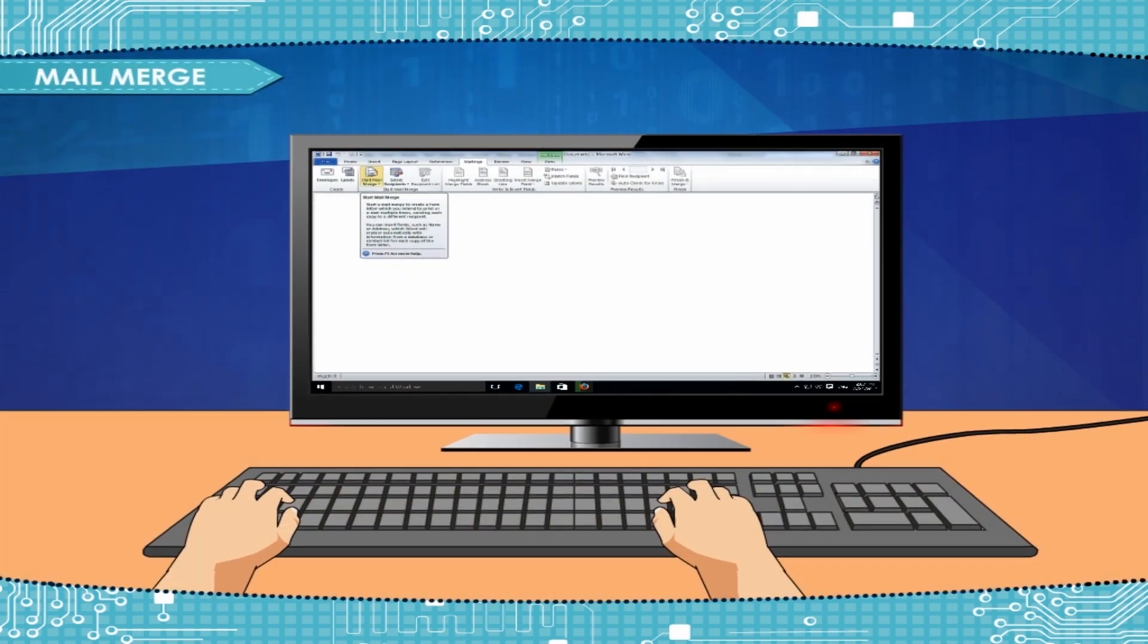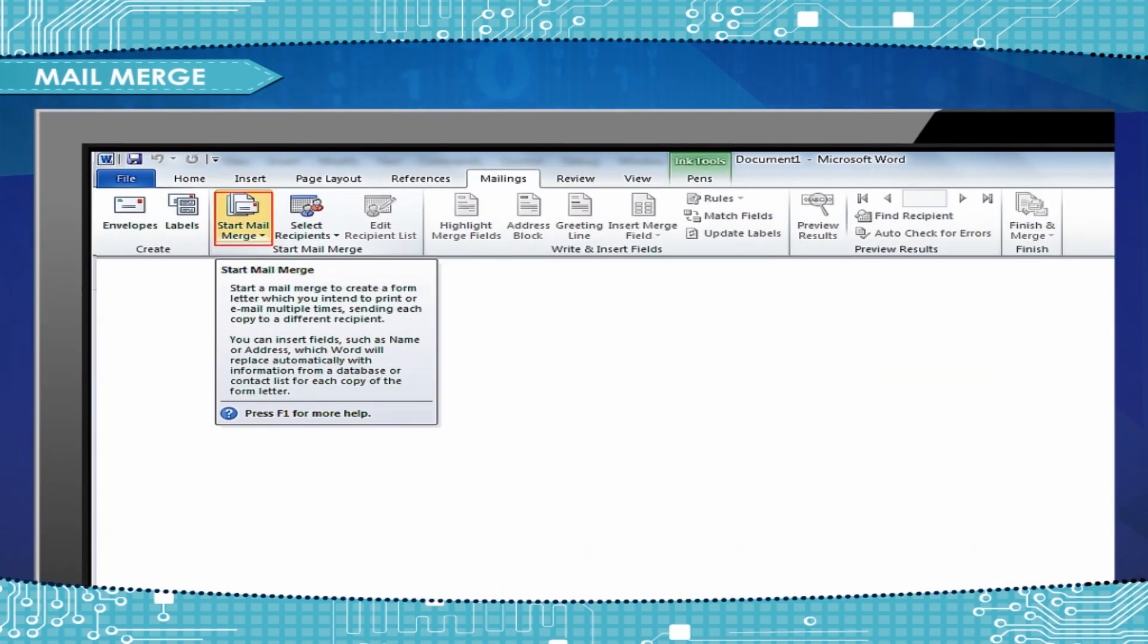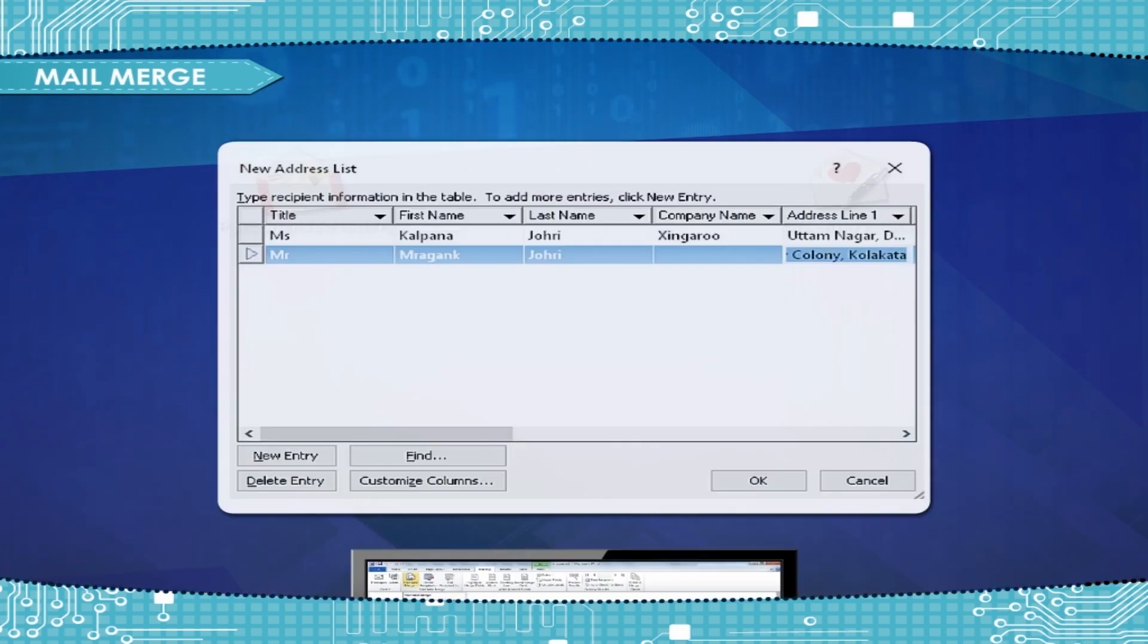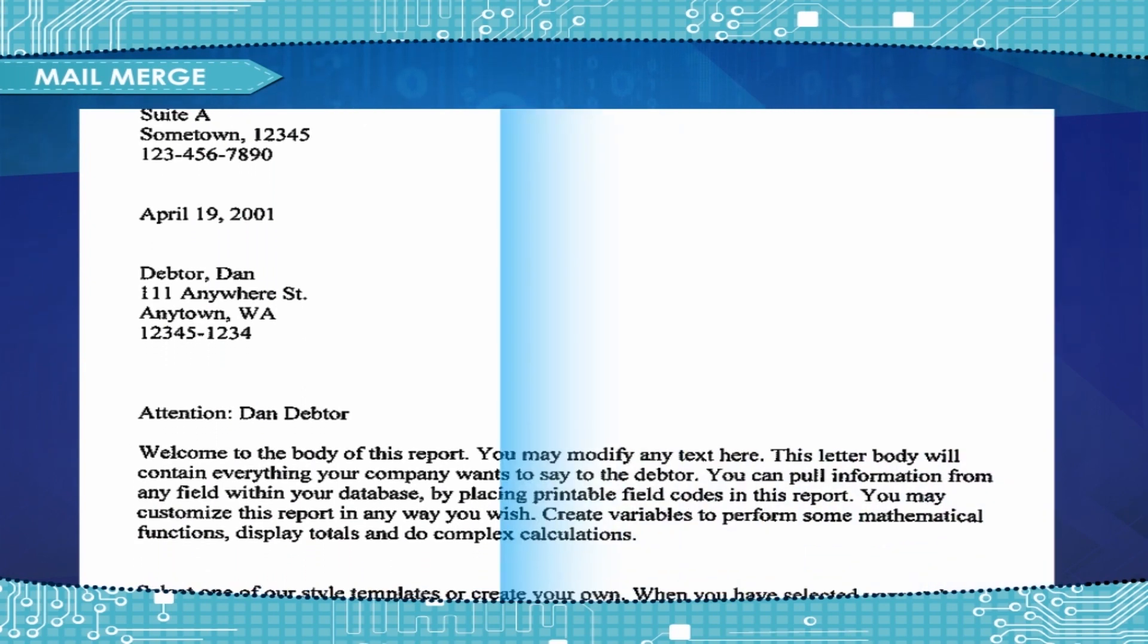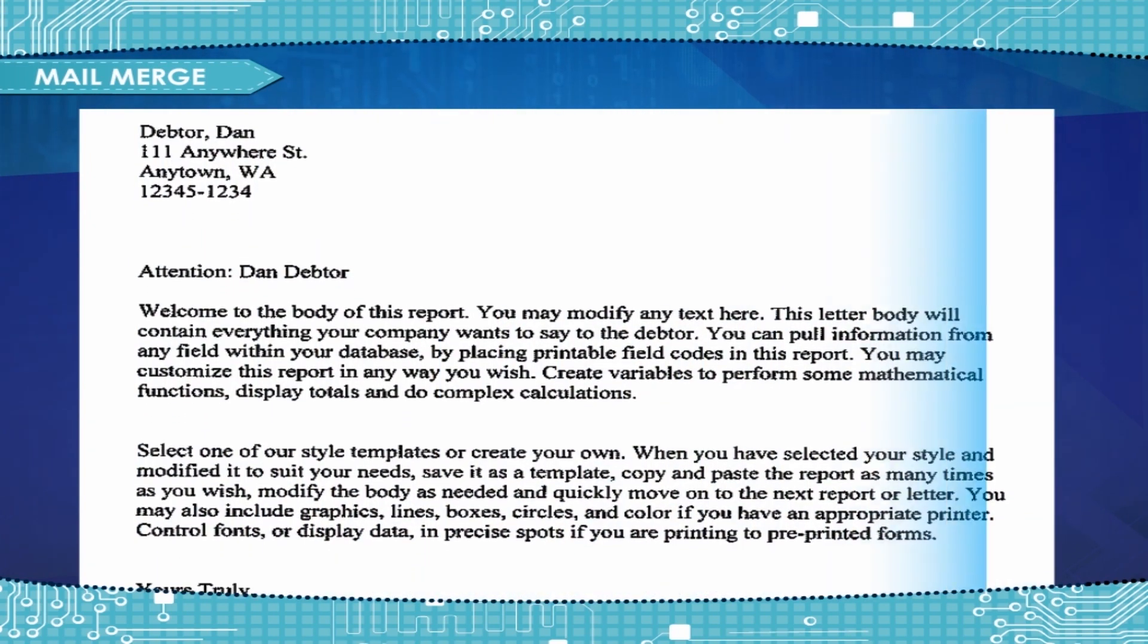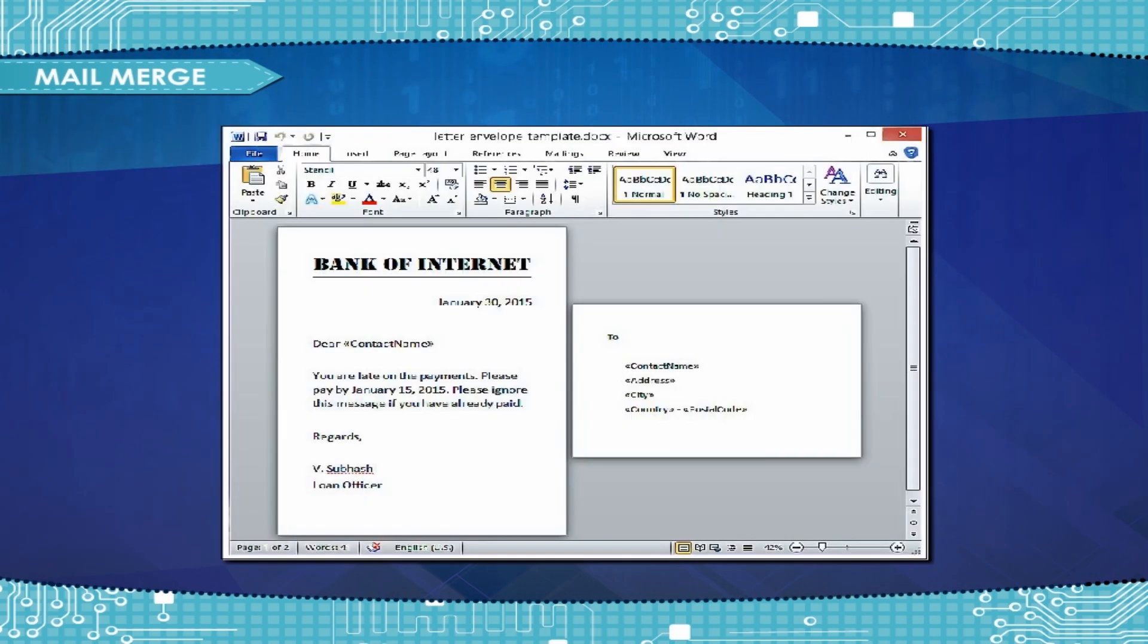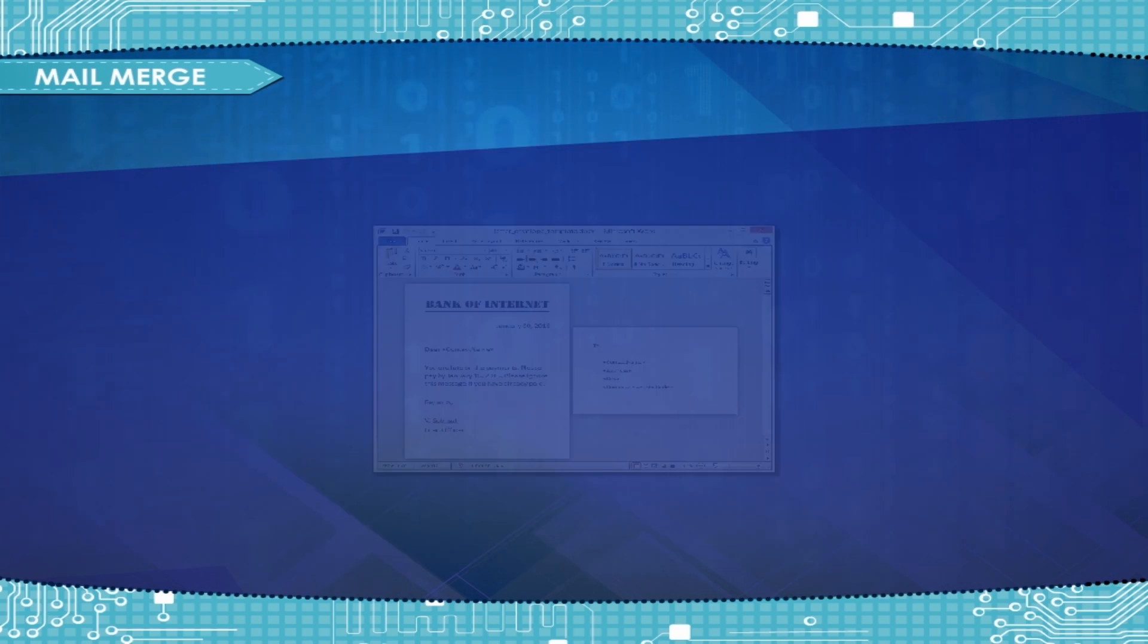Mail Merge is a feature of word processing software that enables users to develop personalized letters, greeting cards, and other communications with names and addresses stored in a database. It is very easy to proofread a single letter which is then used as the template for many others. In addition, when the template has been created, it can be saved and used again in the future.